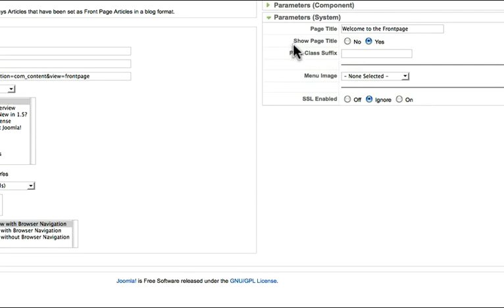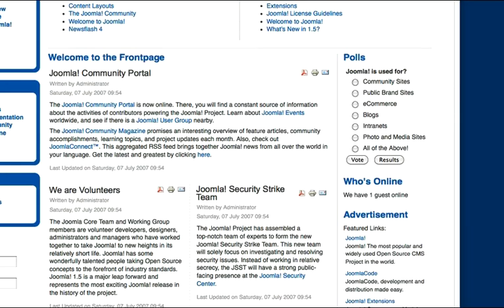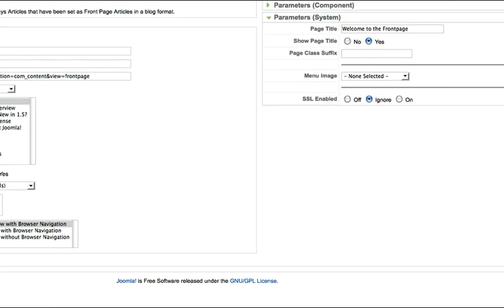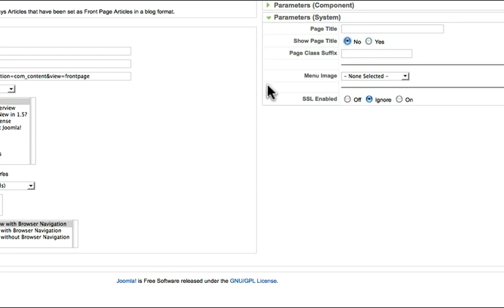This has been a source of frustration for me, I have to tell you. When you set up a Joomla site, welcome to the front page is always there. When you put in your own content, welcome to the front page is still there. It's crazy that it's in this area, but this is how you change it. Take the page title out and just say no, I don't want to show the title. So if I click save...